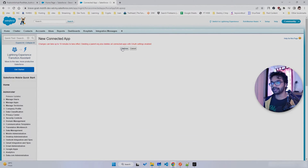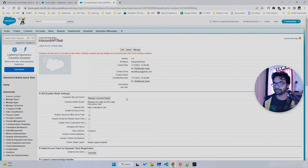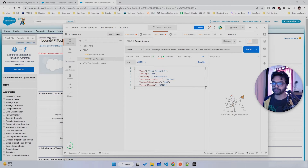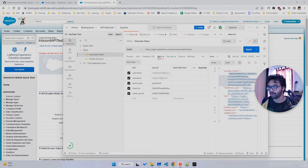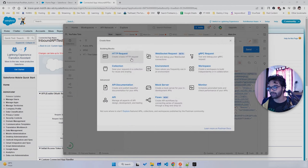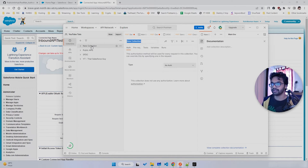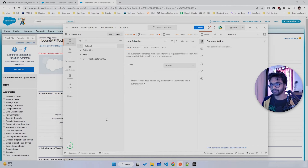Remember, the Connected App you just created takes some time to take effect across the org. While waiting, let's set up Postman. If you don't have it, download it — I'll put the link in the description. Once you have Postman, you can create a collection. I'll click New, select Collection, and rename it 'Tutorial'.